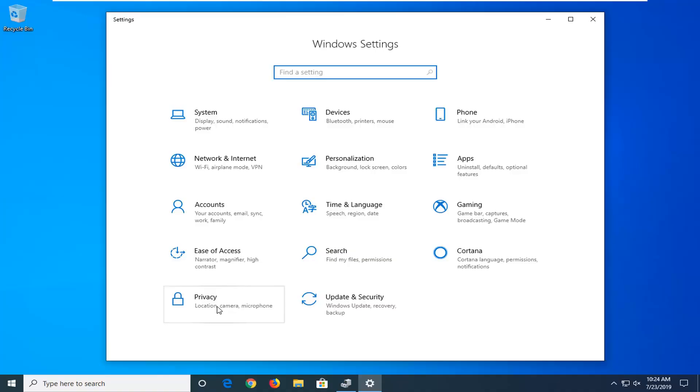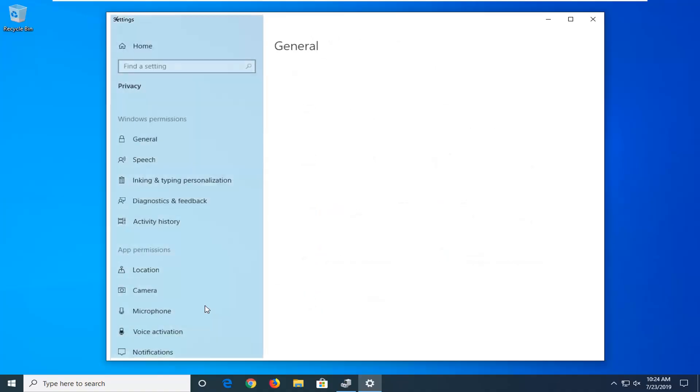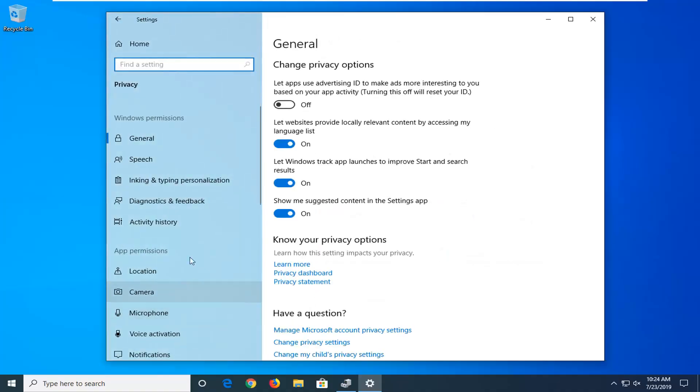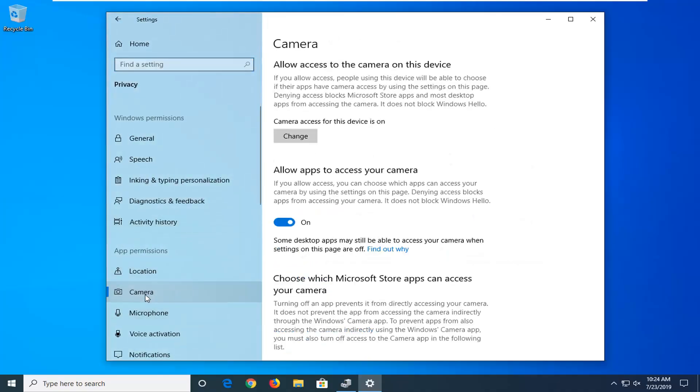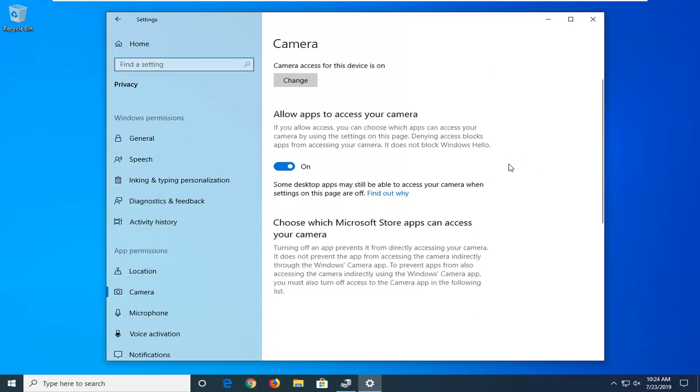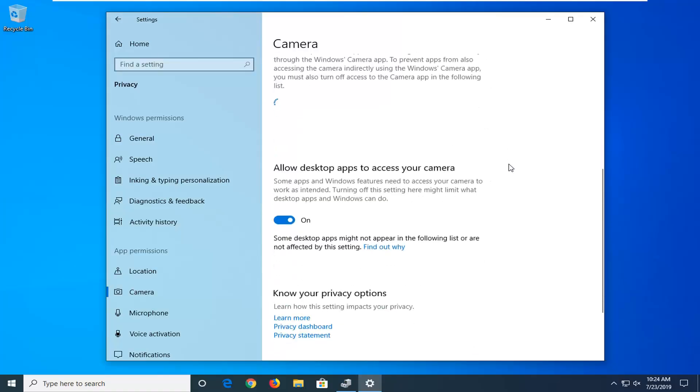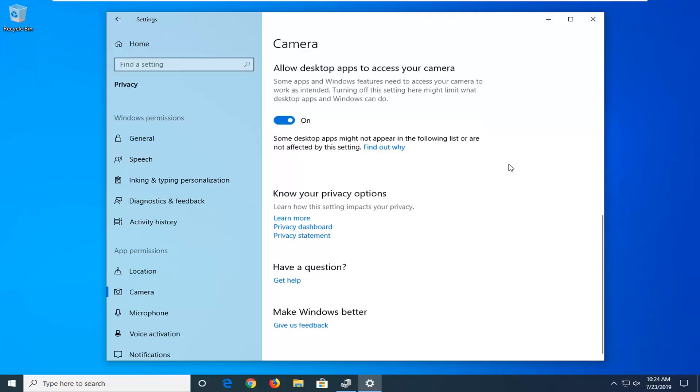Select the privacy tile. And then on the left side select camera. You want to scroll down the right side here.